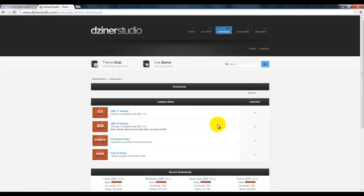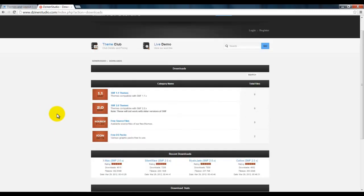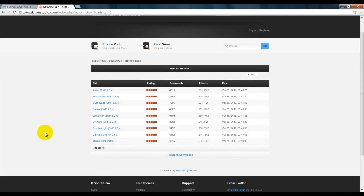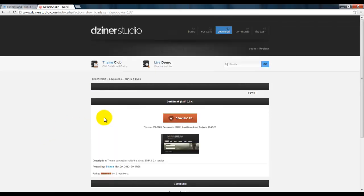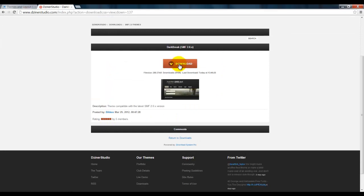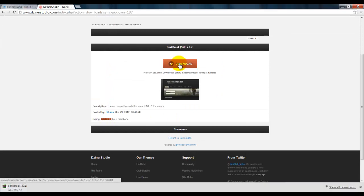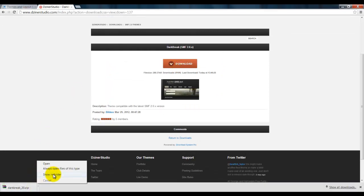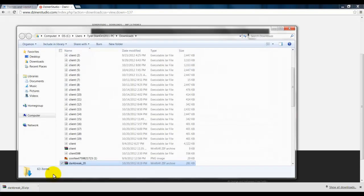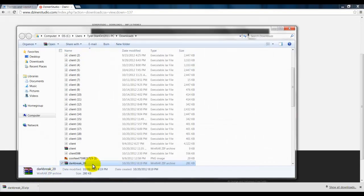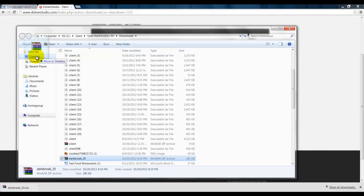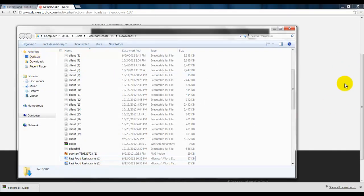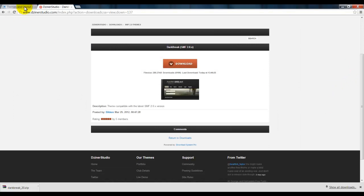We'll do SMF 2.0 because that fits our version, and we'll pick Dark Break. Now you want to download that, show in folder, put that on your desktop. There we go.